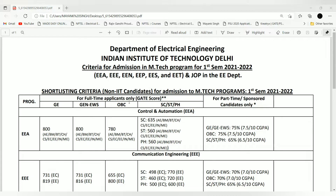Coming to the cutoff analysis — EEA is the code for Control and Automation. The branches eligible to apply with a GATE score include Aerospace Engineering, Biotechnology, Biomedical, Chemical, CS, EC, EE, IN, and ME. The cutoff for the General category is 800, General EWS is the same, OBC is 780, SC is 635, ST is 560, and Physically Handicapped is 560.